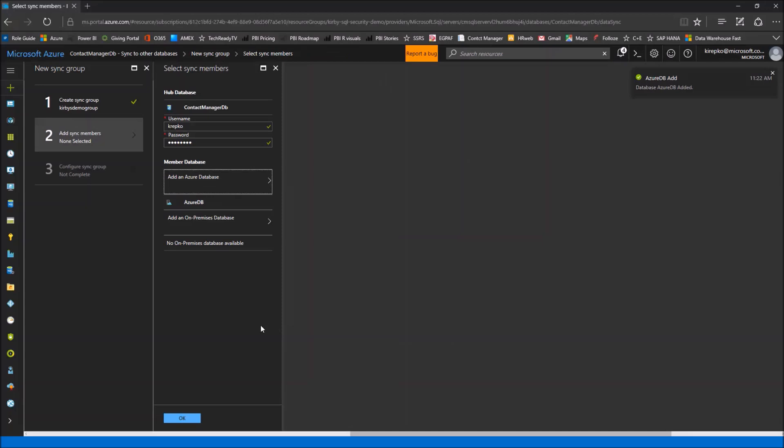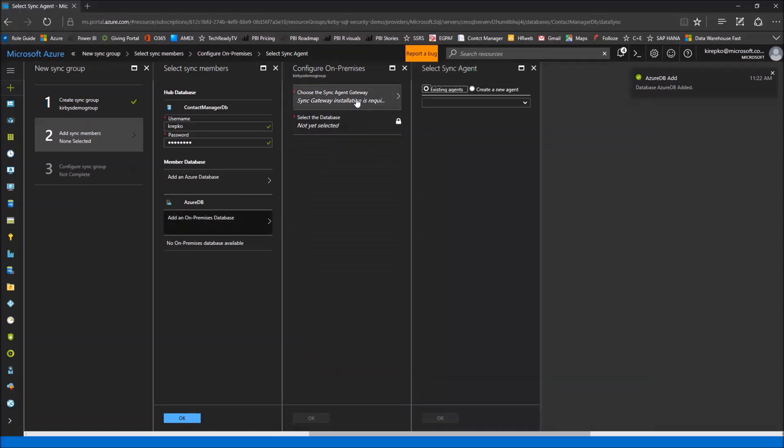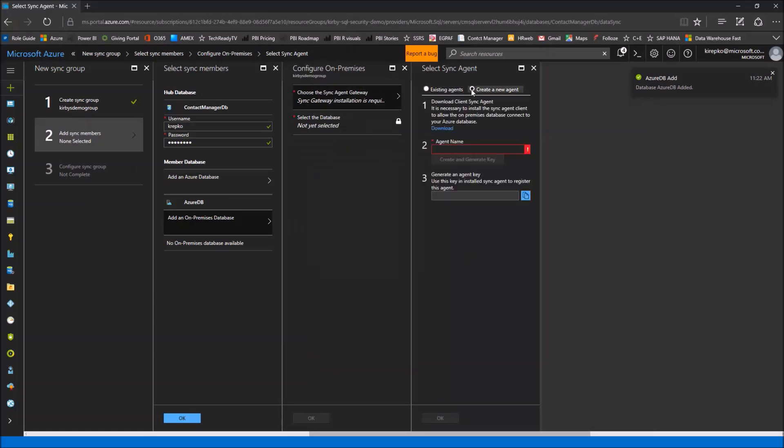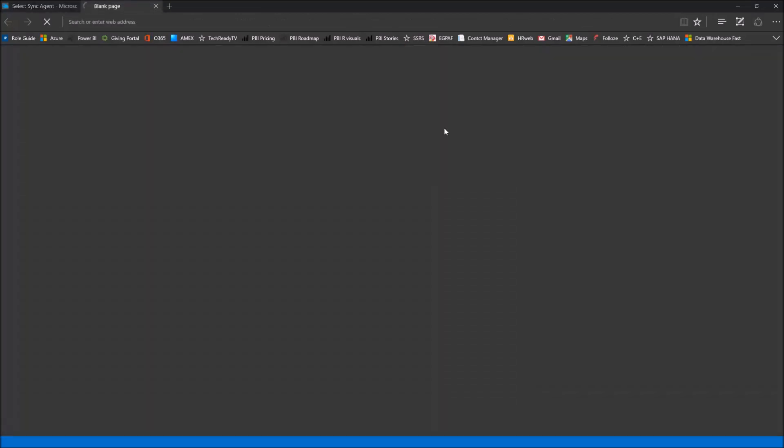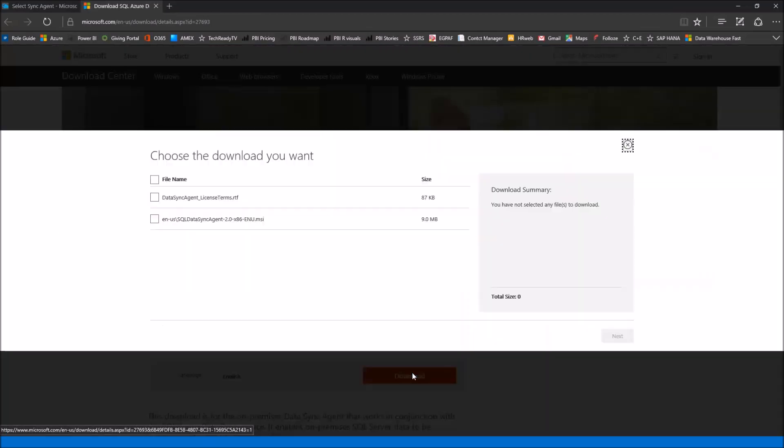That took roughly 30 seconds and you can see at the top right that the Azure database member has been added. We now have that listed under here too. We have a member. Now let's add an on-premises database. So we'll click this one and it's going to give us three different steps that we need to set up. We don't have an existing agent, this is a brand new setup. So I'm clicking the radio button for create a new agent and it gives us three steps.